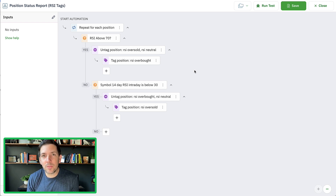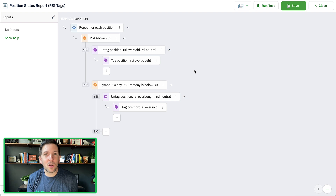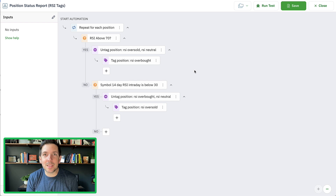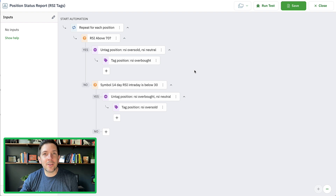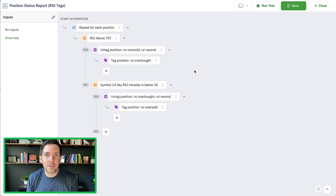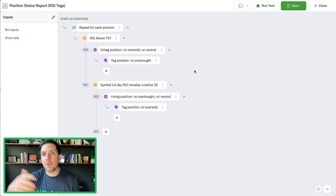We could do it a little bit differently through the use of automations and then tag the positions for their different state. Now you can tag positions on the way in, and you can do that in the open position action. What I'm doing here instead is constantly going through the process of tagging the current state of the positions so that when I go to review them later in the analyzer inside of Option Alpha, I can check the different states — was RSI overbought or oversold or neutral? Was the market trend up or down?